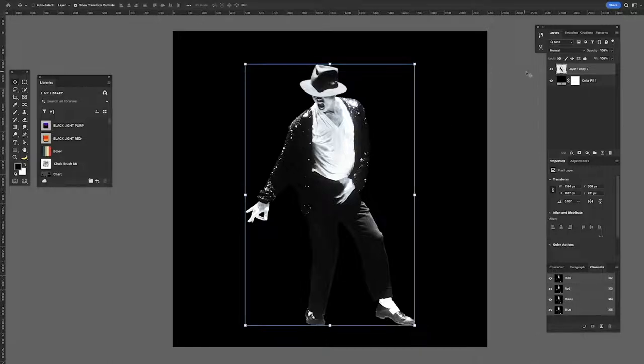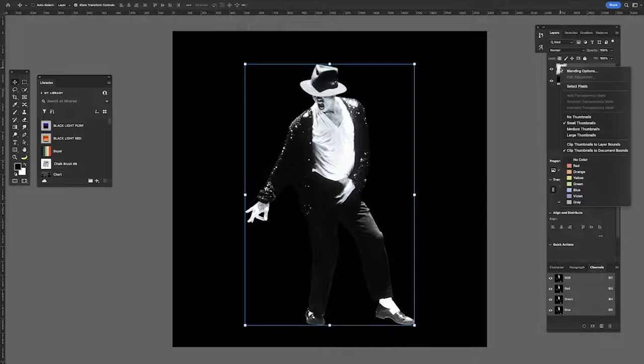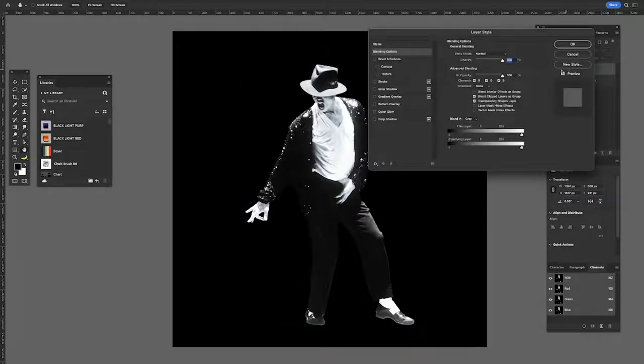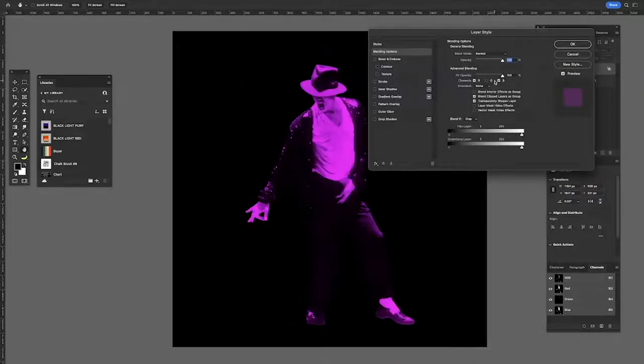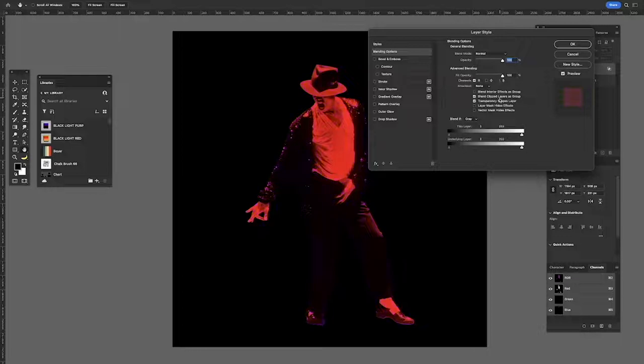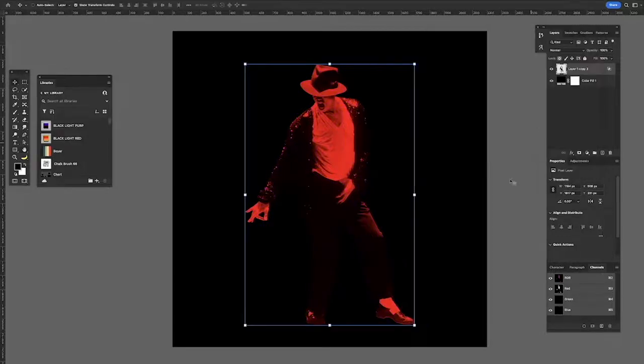So I've already got my image cut out so you want to select that layer. You want to control click that layer to go to blending options. You want to uncheck the green and blue channel so you have something like this.